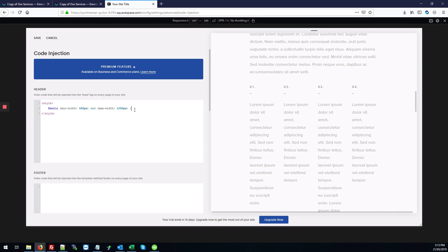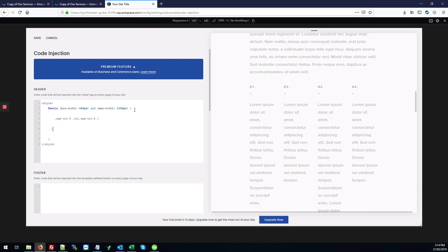So we'll add our open and closing curly braces. And then here, we'll type the code that would apply just to those columns, which is .sqs-col-8. Then space, col.sqs-col-2. Those are our open and closing CSS tags. And we're going to set the width to 50% for two columns.